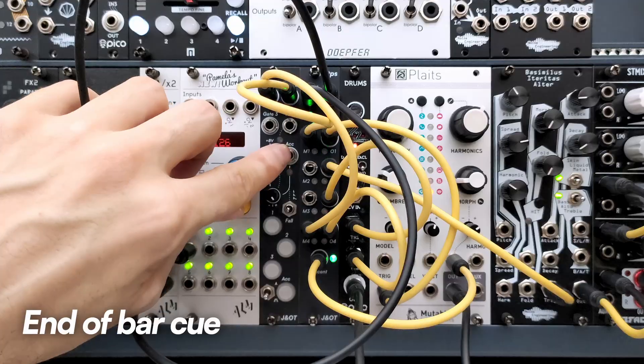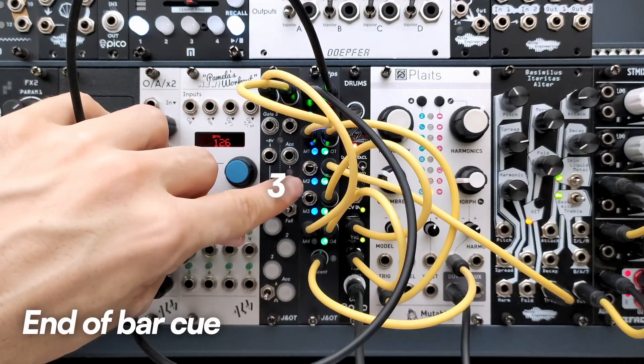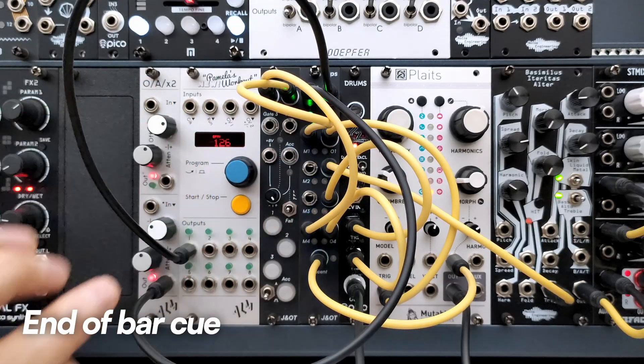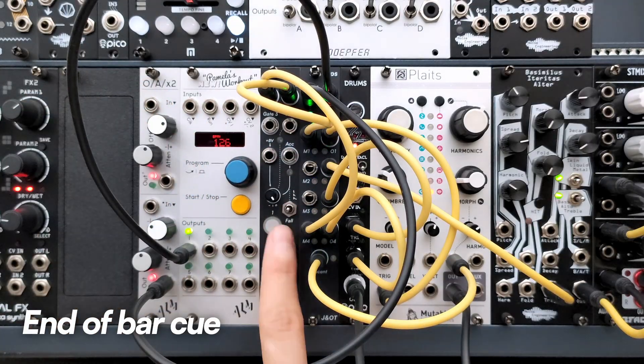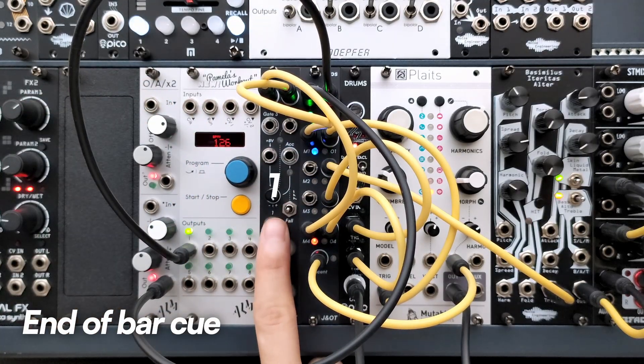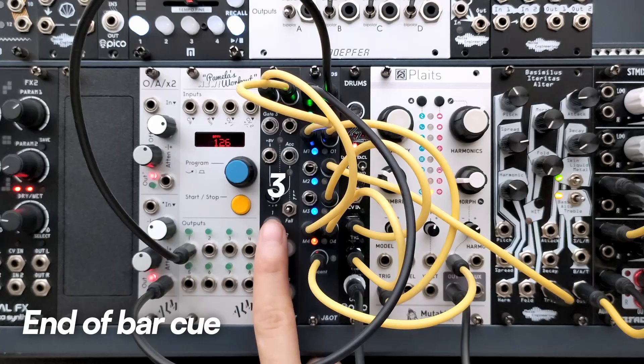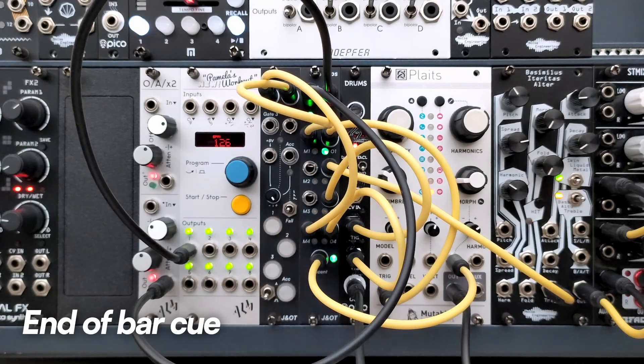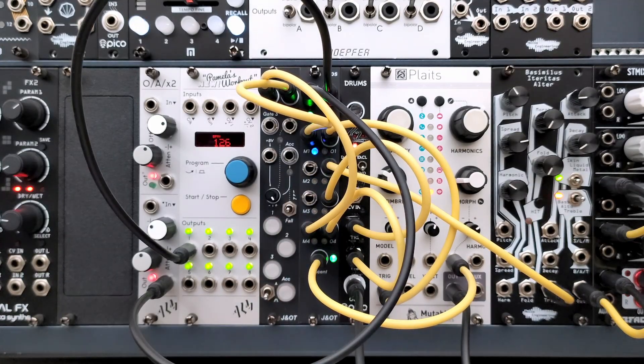Additionally, the input LEDs give you a cue when the pattern is ending by lighting up blue. Another feature designed with live performance in mind.